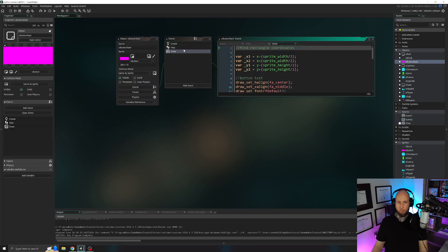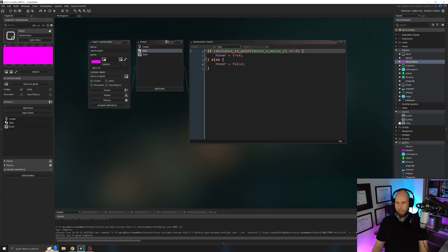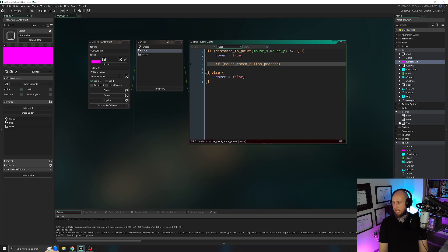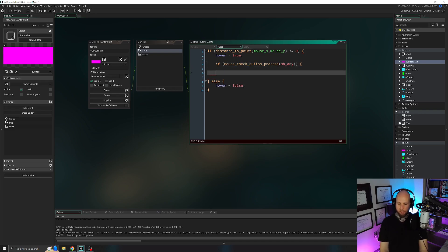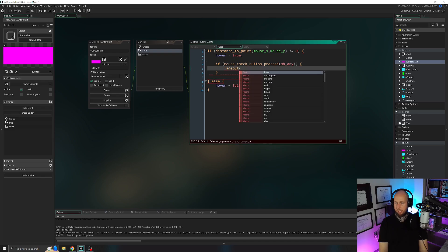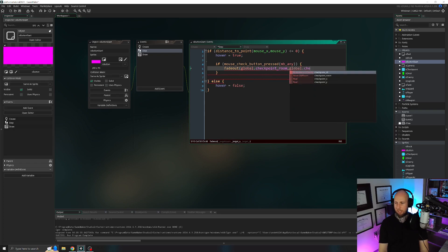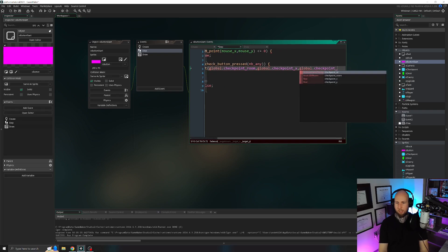Open OButtonStart's step event. Inside the distance_to_point condition where hover is set to true, add another condition: if mouse_check_button_pressed(mb_any) — meaning if any mouse button gets pressed. Inside that, call fade_out with the room as global.checkpoint_room, target X as global.checkpoint_x, and target Y as global.checkpoint_y. Now it should work. If I hover over it and click, it fades out and takes us to level one.